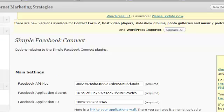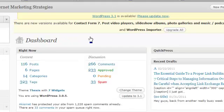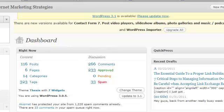Now the next thing we're going to do is go back to the dashboard. In the next video, I'm going to show you how to set up the next part of your application, which is going to be setting up all of those individual plugins that we're going to use here. Come back and we'll see you in the next video.